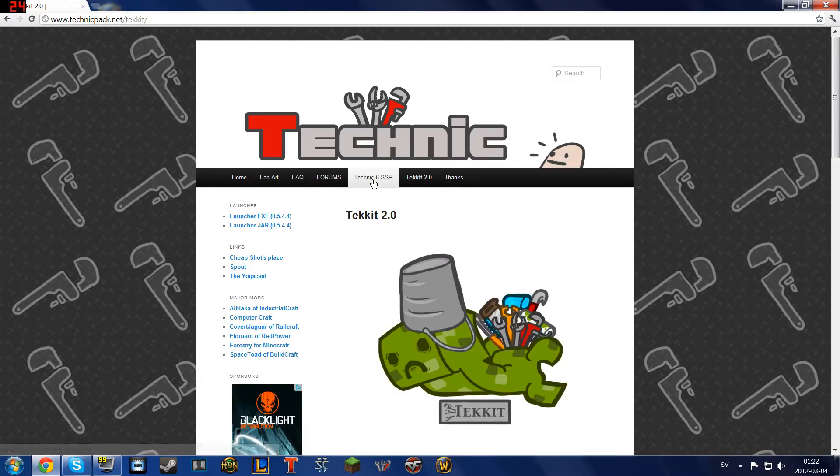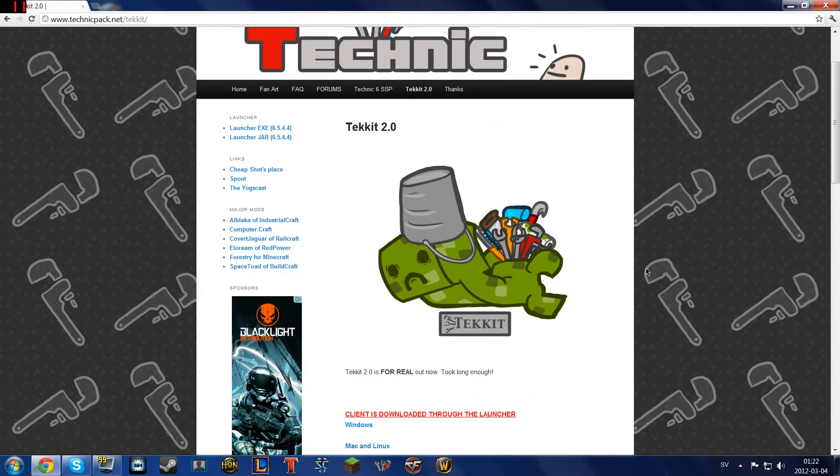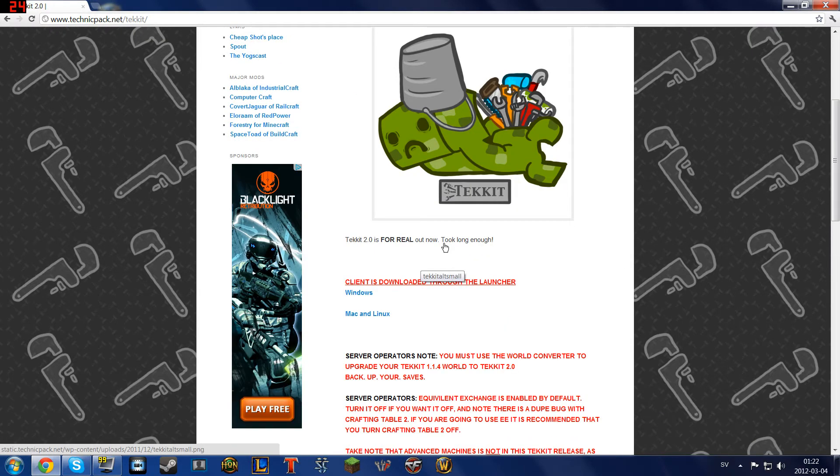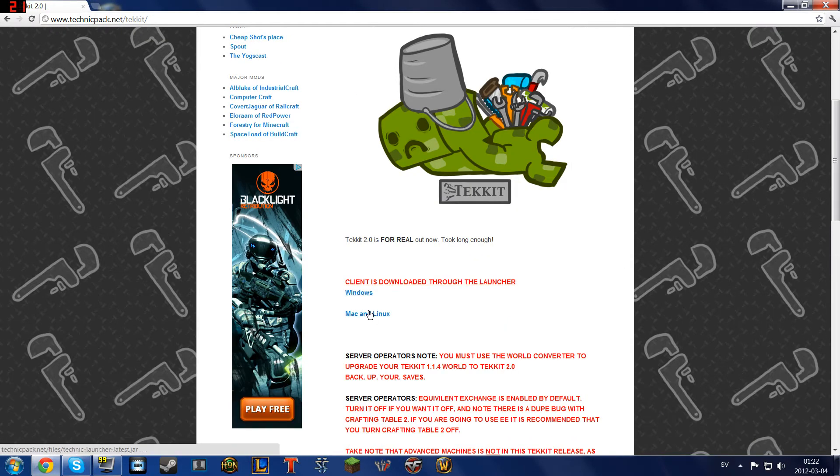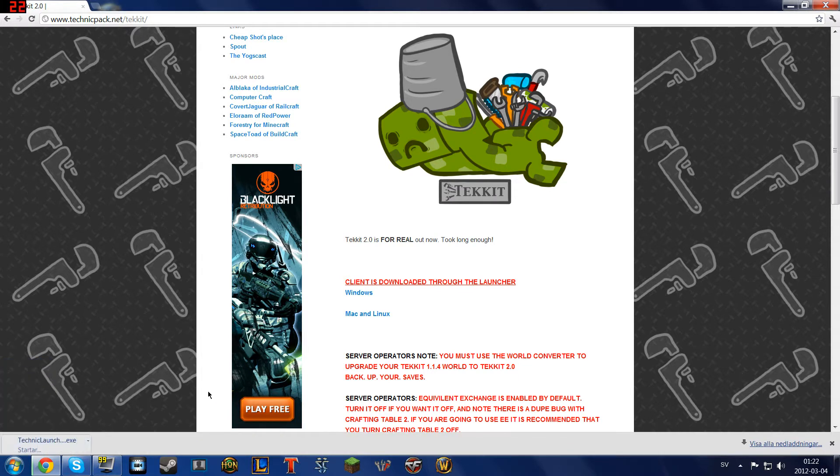After you go to version 1, that doesn't really matter because you'll see it later. Then you scroll down a little bit and you'll see Windows and Mac. For me it's Windows, so I'll hit that.